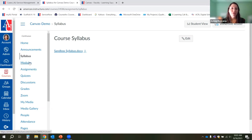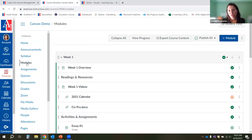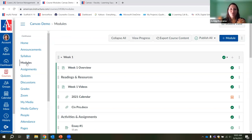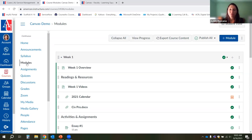The next thing most people want to do is start loading content. The modules area in Canvas is designed for you to organize all the content students will need for their course. There are two common approaches: breaking content down by week, unit, or chapter and putting all materials and assignments per week; or treating modules as folders — one module for all readings, one for all assignments, one for discussion board links, and so on.